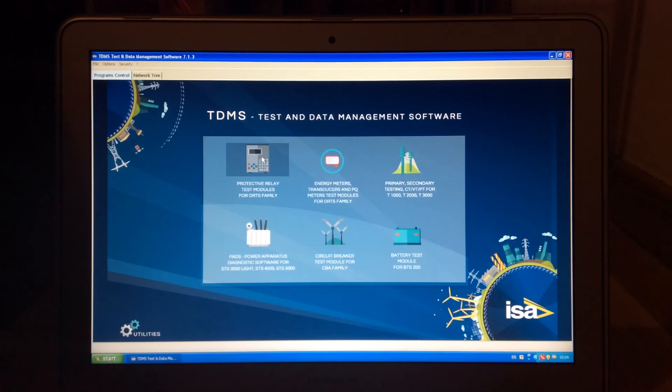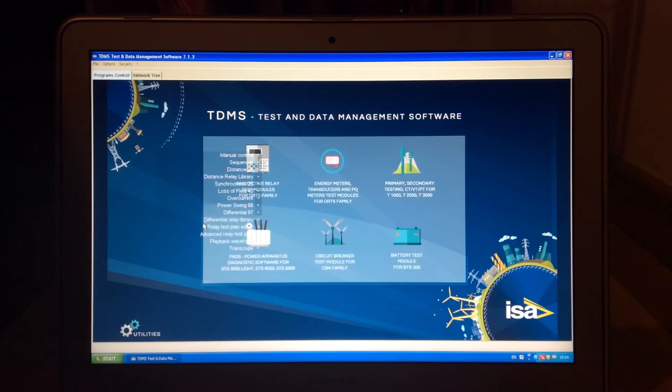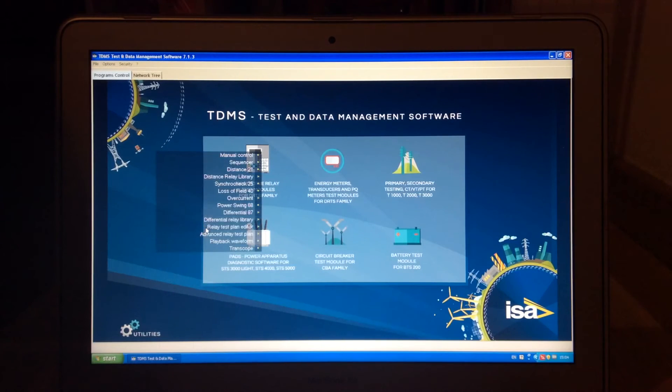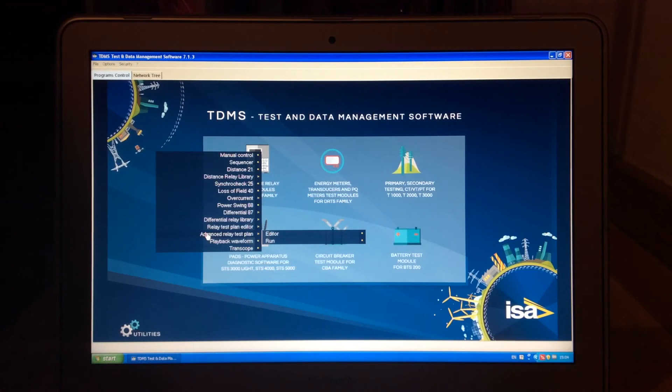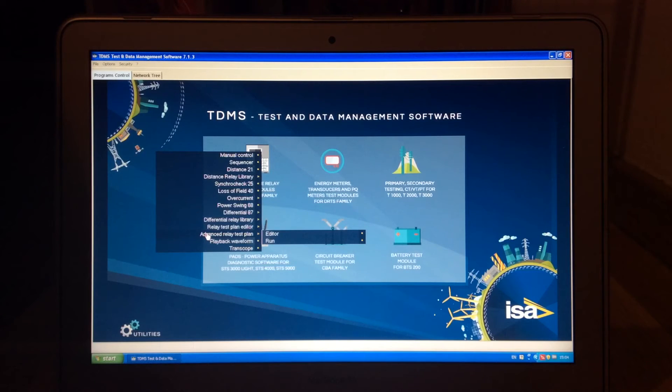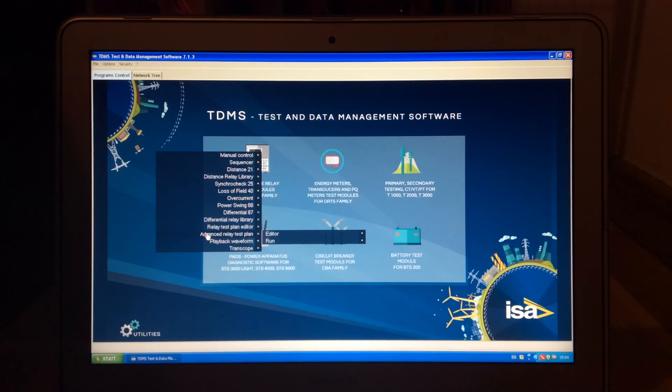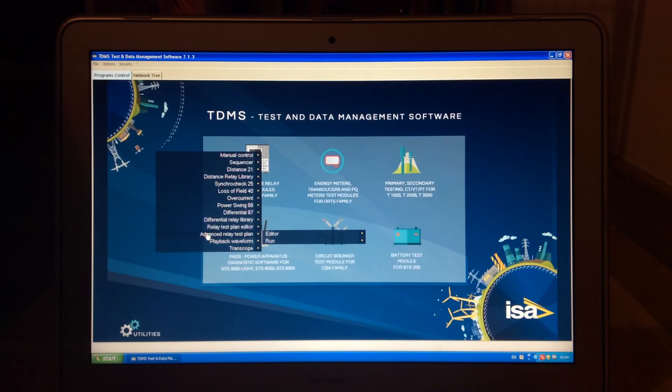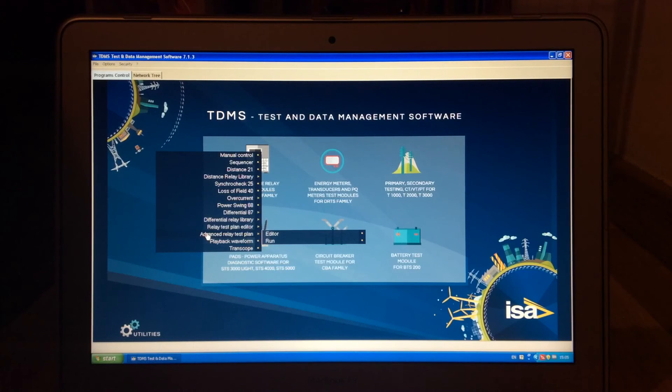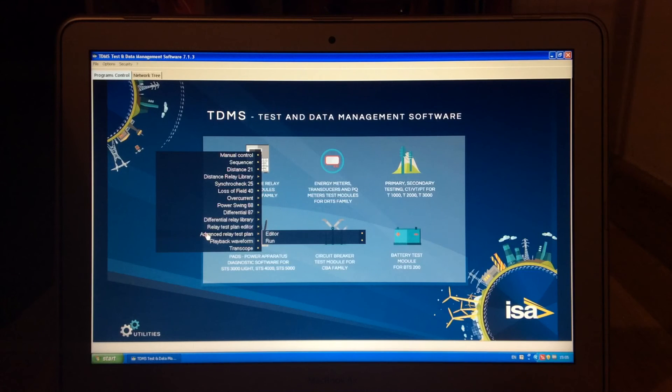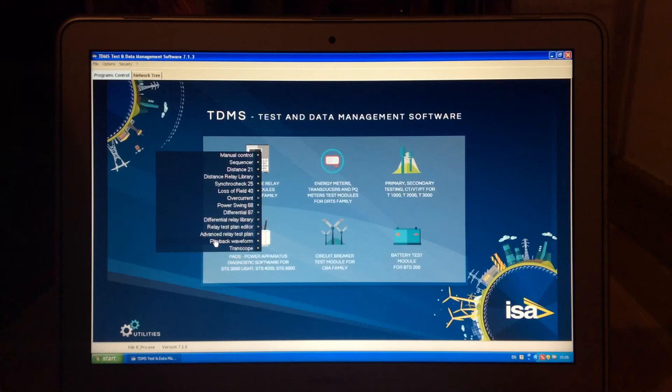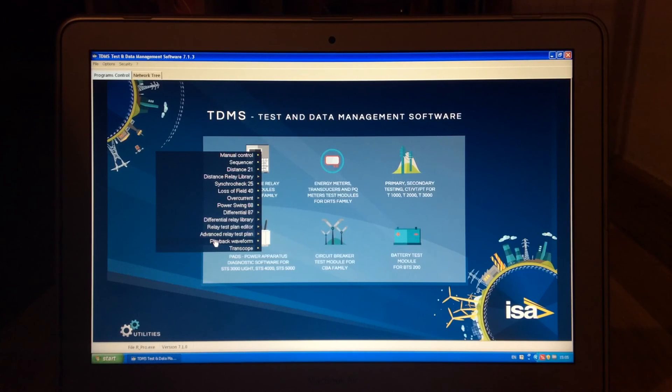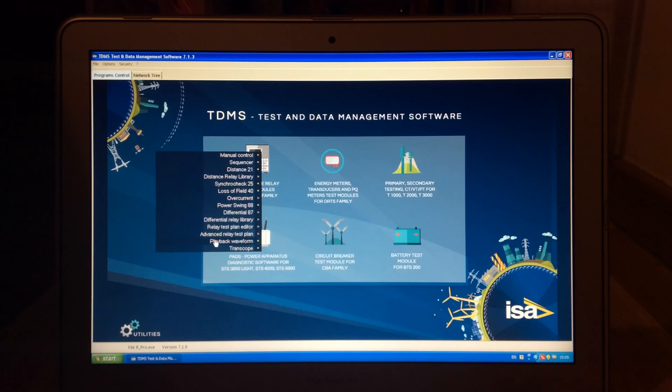To close down here, we also have something which is called relay test plan and advanced relay test plan, which are used in order to test multifunctional relays. So, using this, you can basically put together a few functions: over current, distance, and let's say under voltage and over voltage protection in one file, and then run it every time you need. And you can also save this file in our network tree. Playback waveform is the part which regards the testing of reproduction of Comtrade files. You can open this, import Comtrade file, and test it.